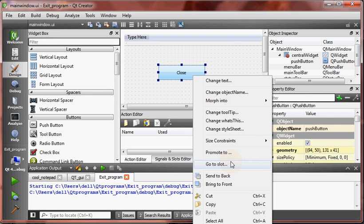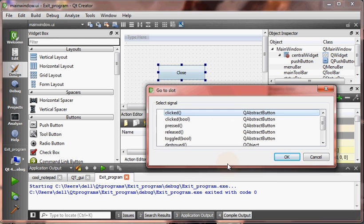To close the program, that's it. Go to slot will give a dialog.